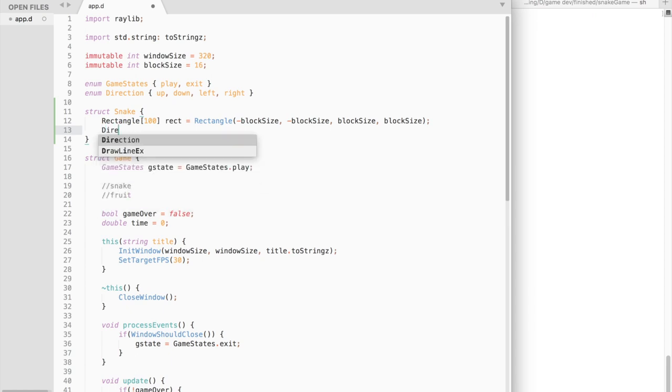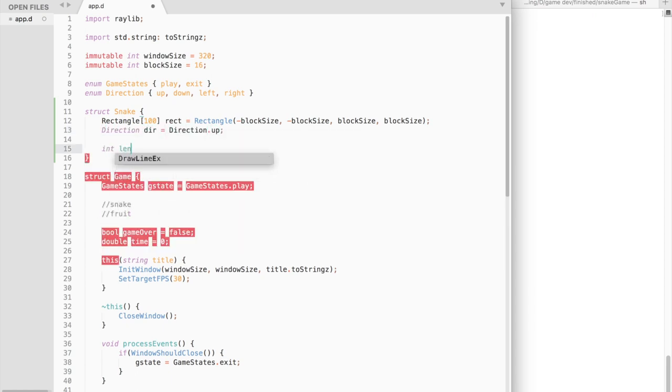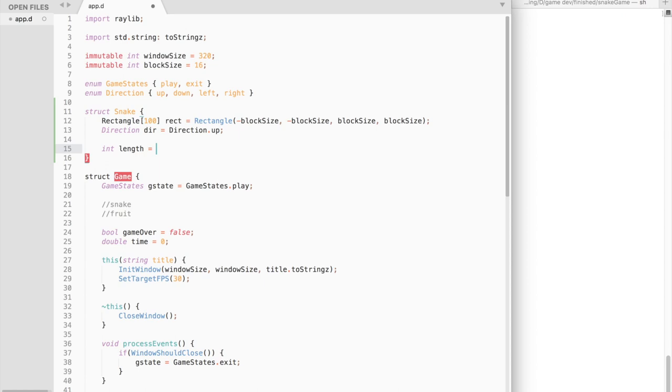We also need a direction variable and a length variable to track the current size of the snake. It will have the length of 5 blocks in the beginning.